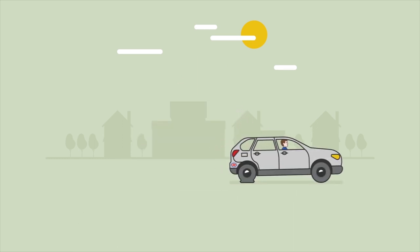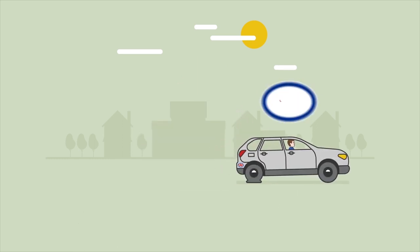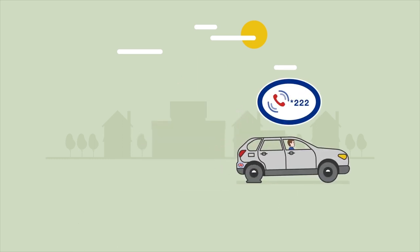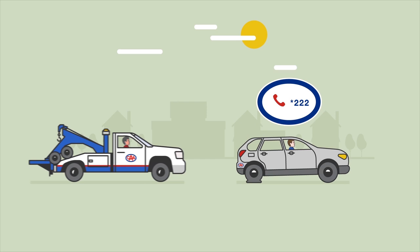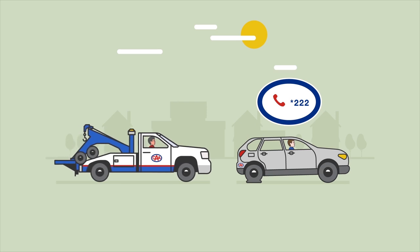If anything happens, simply call STAR-222 or use the CAA app, and we'll send out a service vehicle to get you back on the road safely.